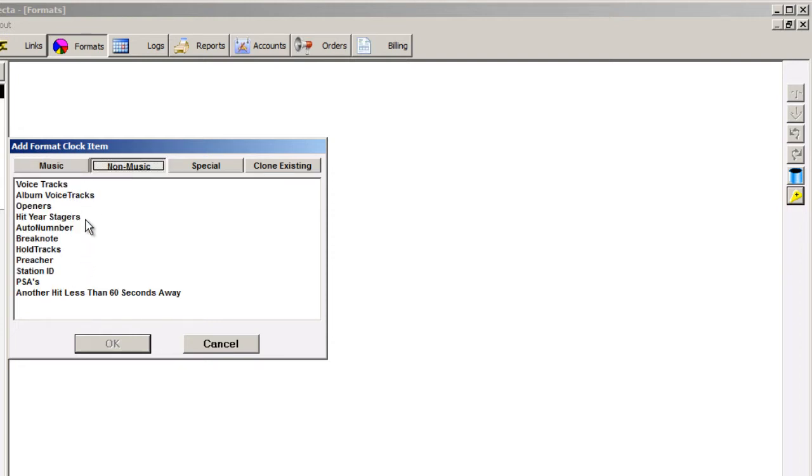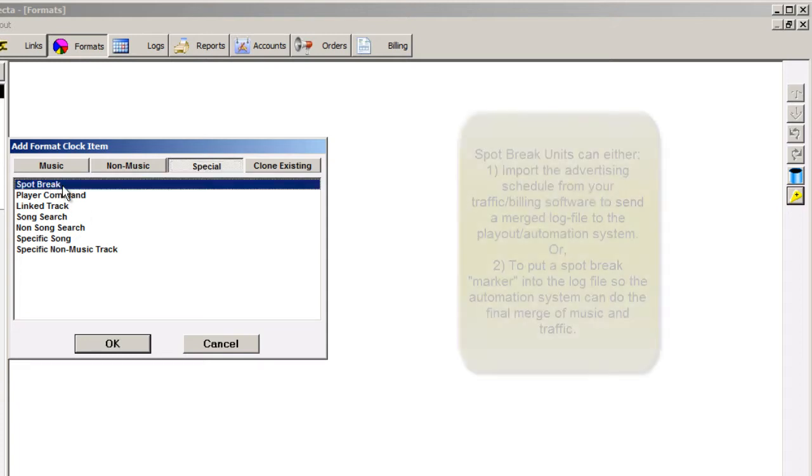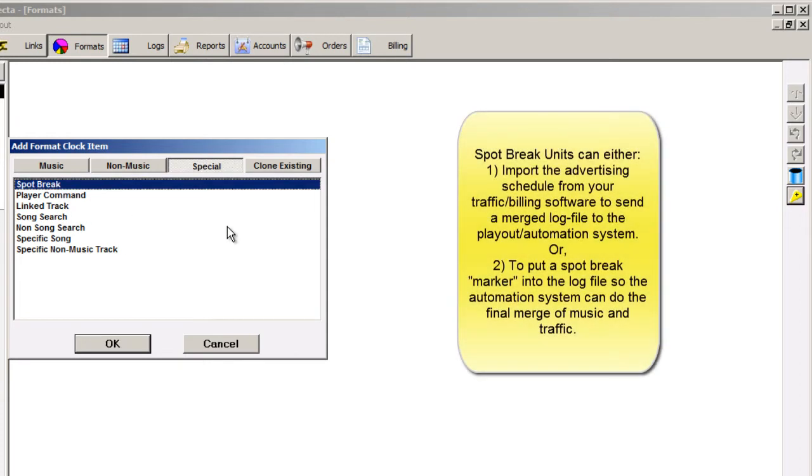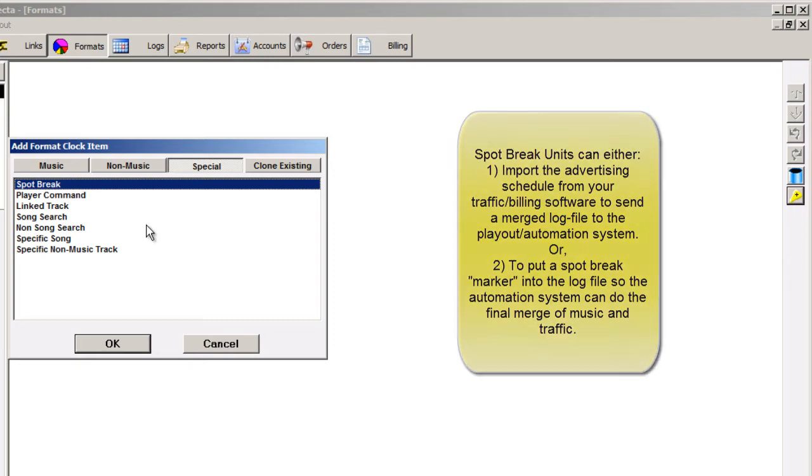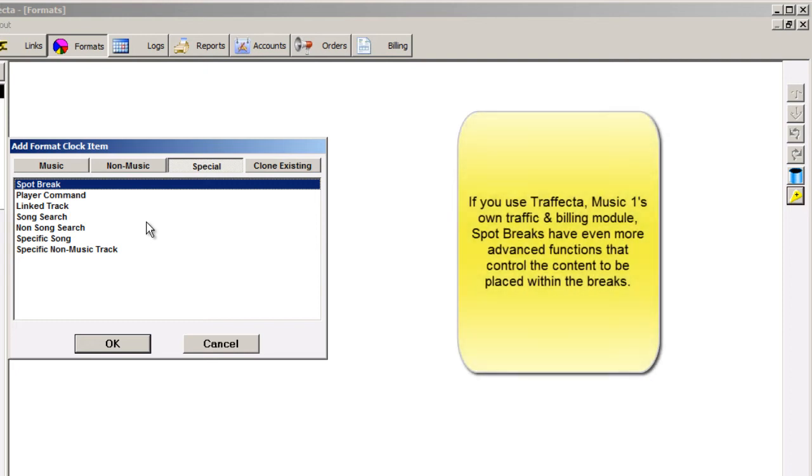The professional edition of MusicOne has another button named Special. Here, you can add spot breaks that can be used to either import an advertising schedule from your traffic and billing software, or include a spot break marker in the log file it makes so your playout or automation system can properly merge the music log and the advertising logs. There's another video about spot breaks and the various ways they can be used.